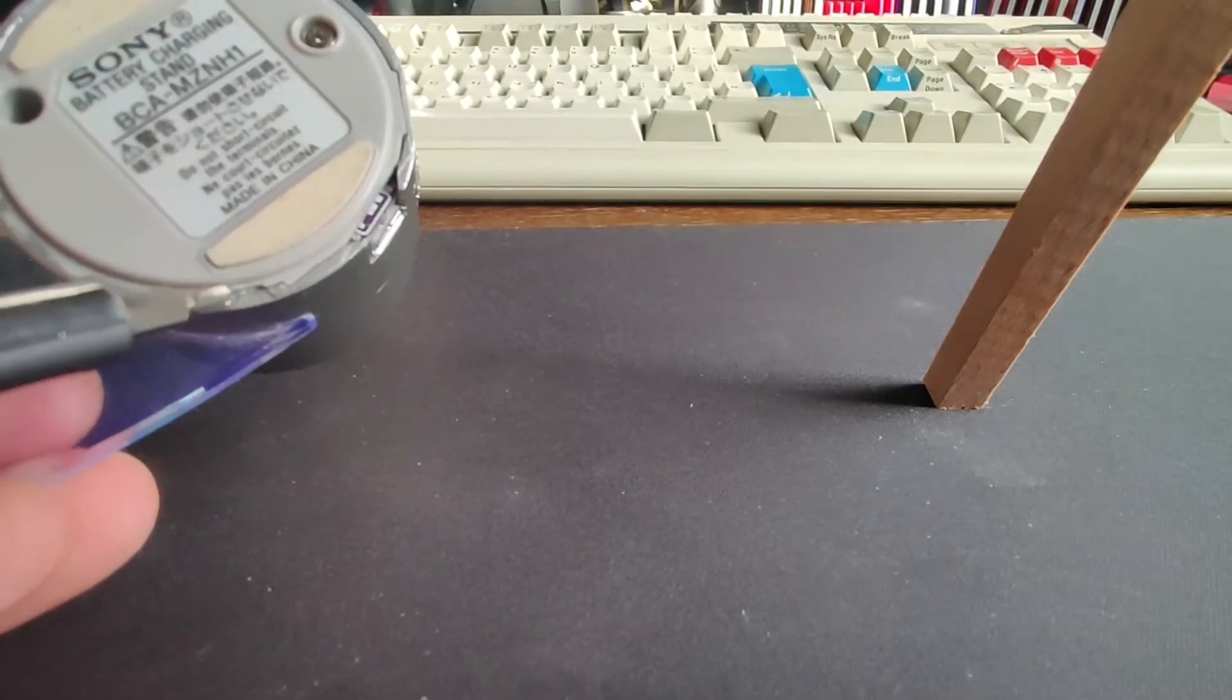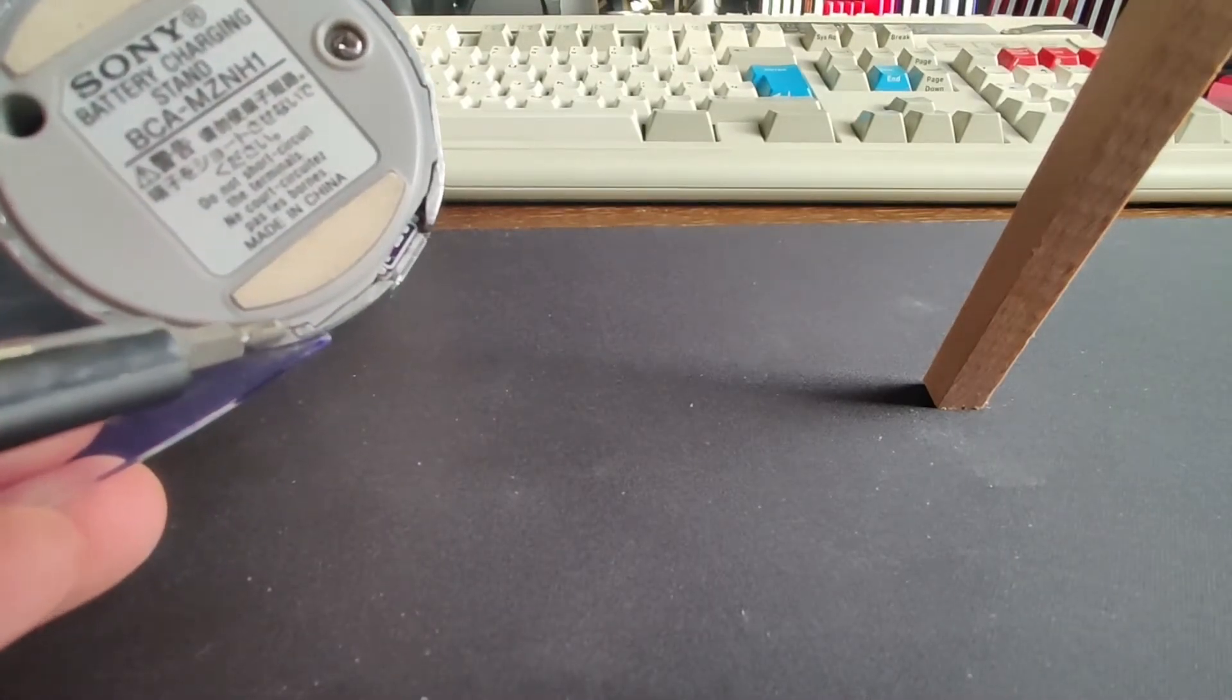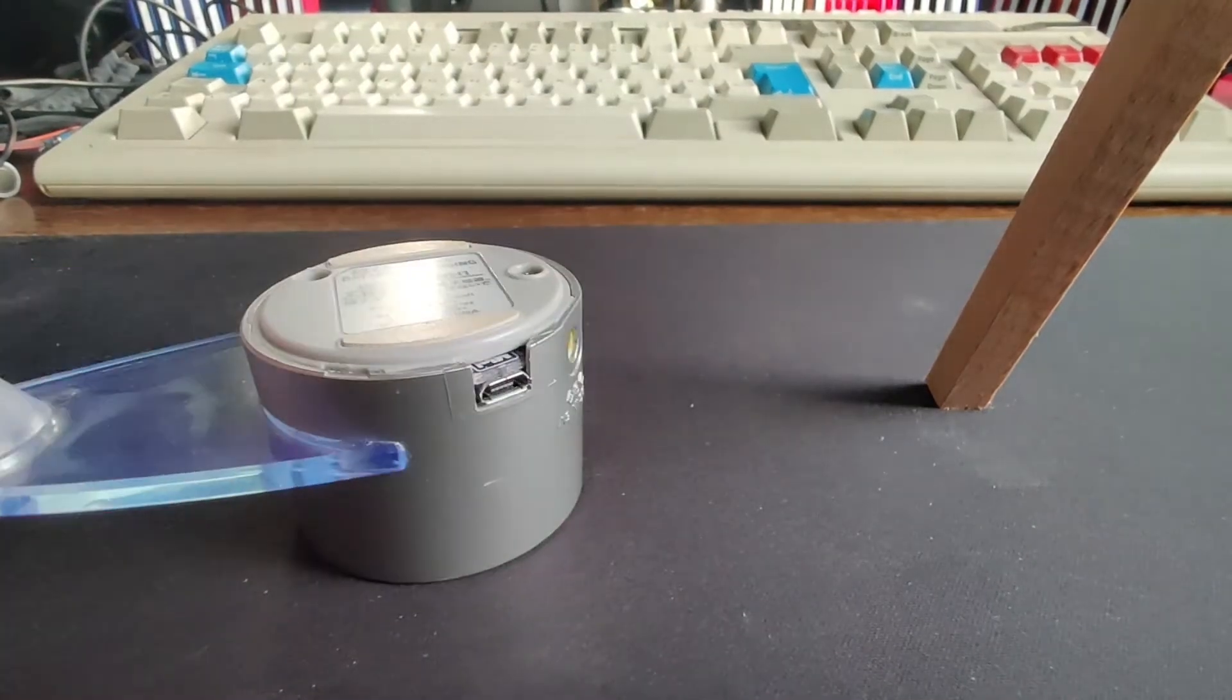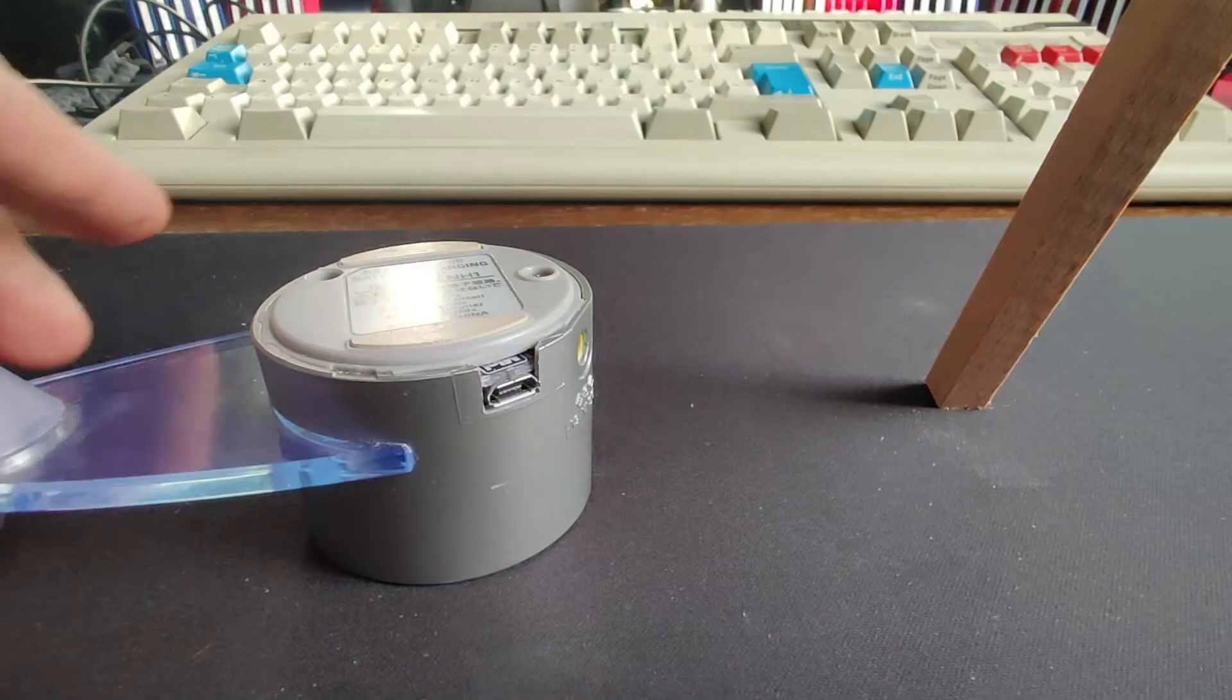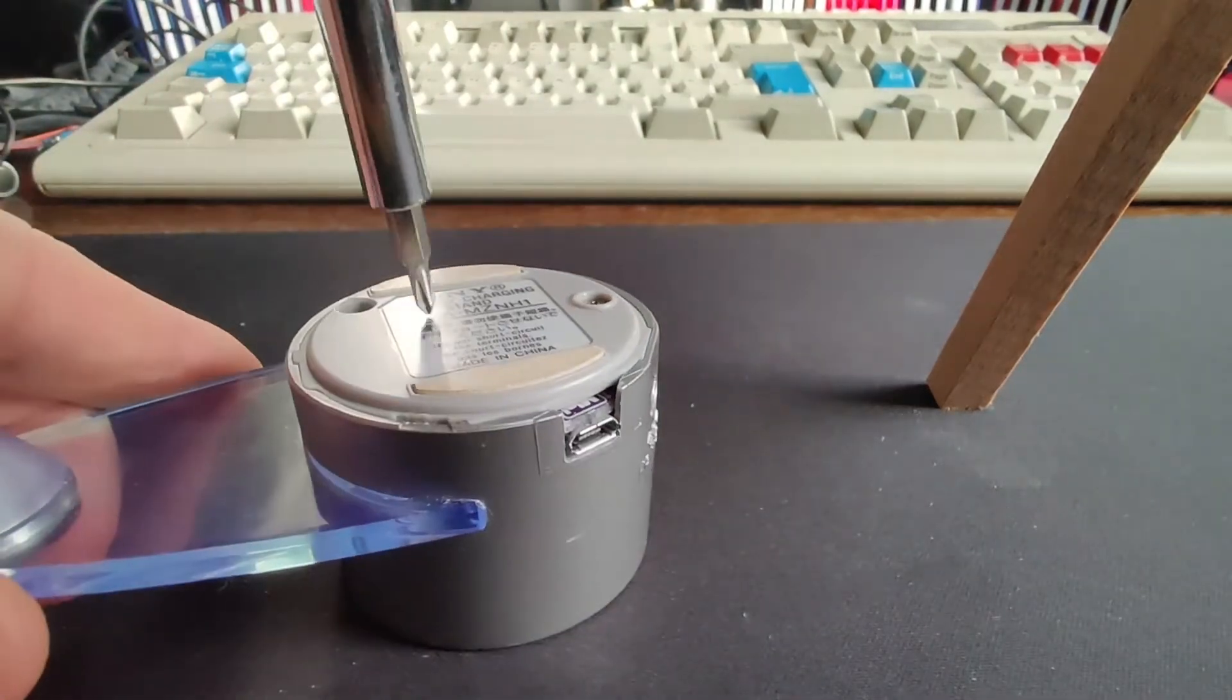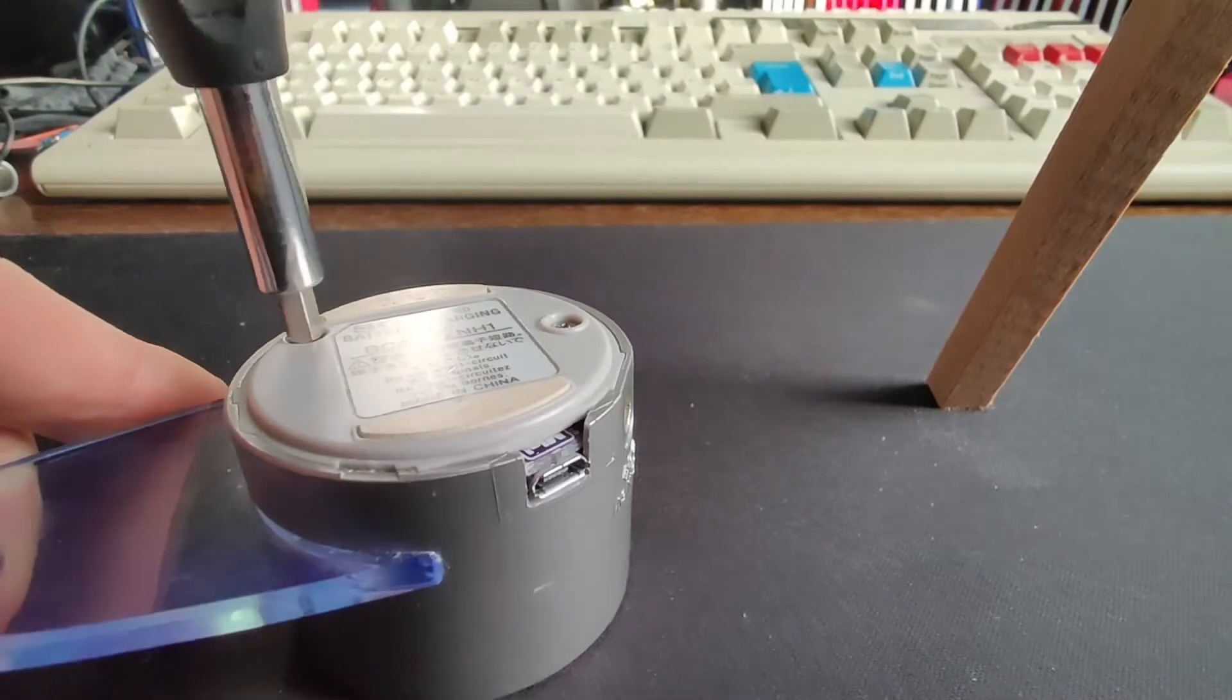So I poked something in here to release it because this light silver part needs to slide out straight. You can't pivot it out. I'll just take it apart and show you what it's like inside.